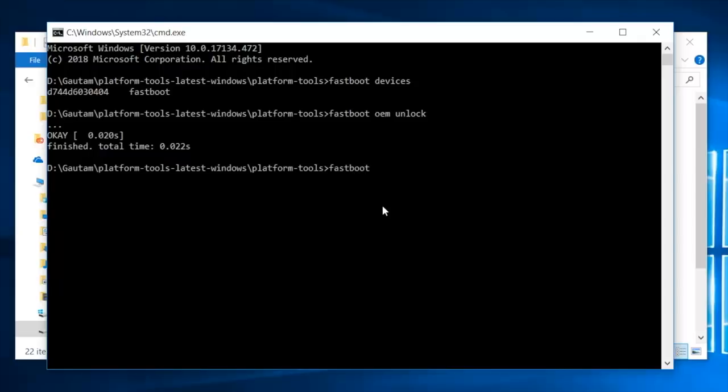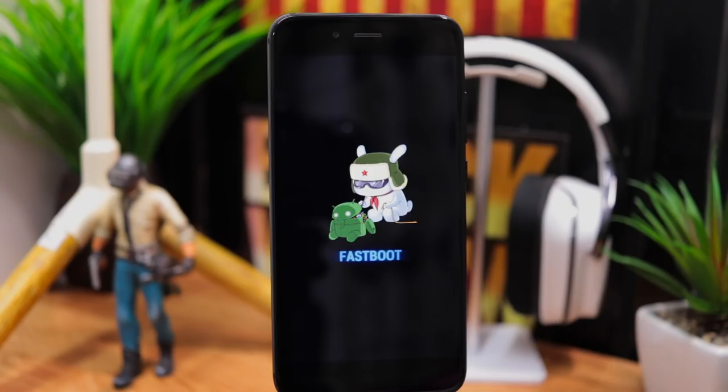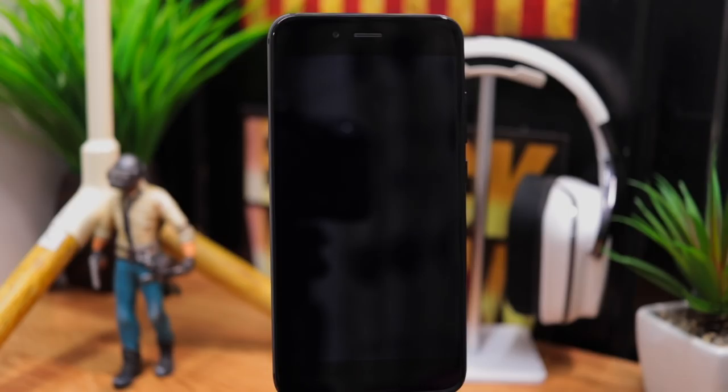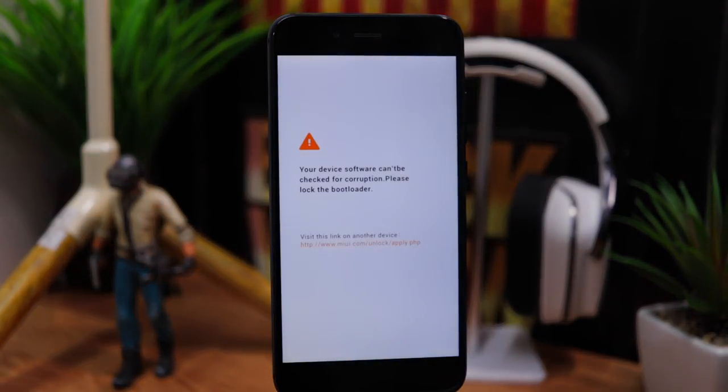Now in command prompt, type fastboot space reboot and press enter to reboot the phone. If you did everything correctly then you should see a warning screen confirming that the bootloader is unlocked and all data on your phone should be intact.